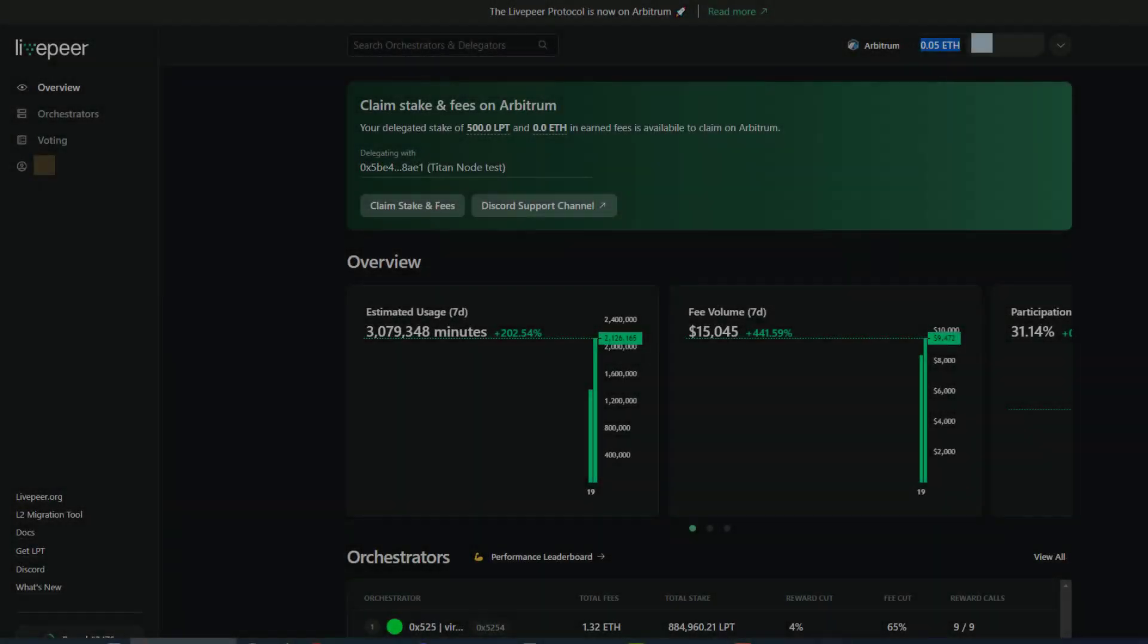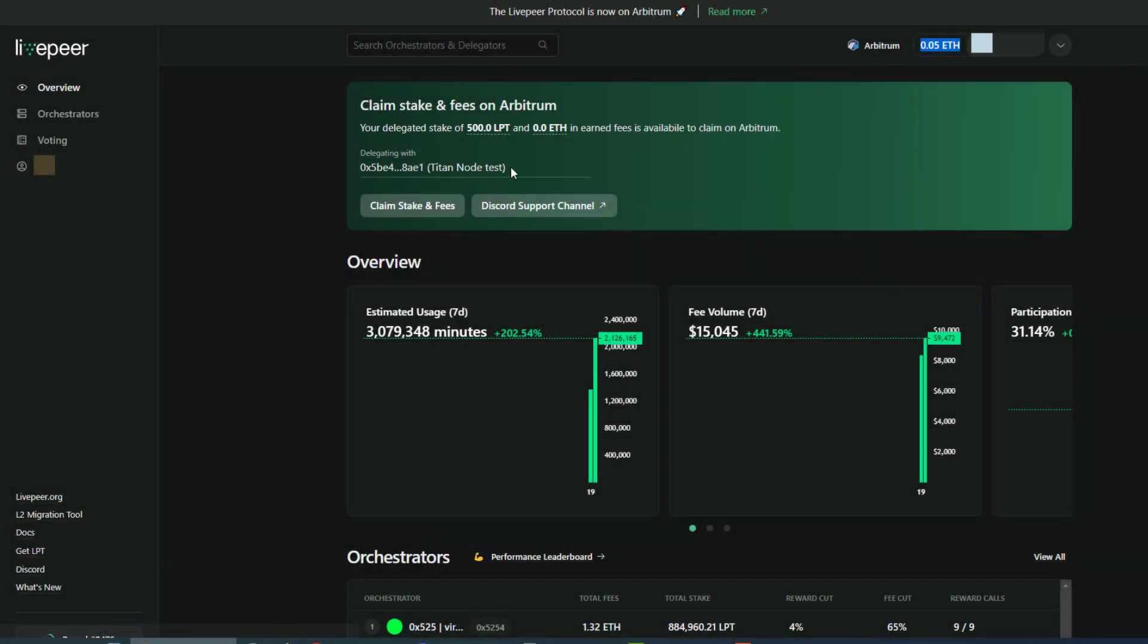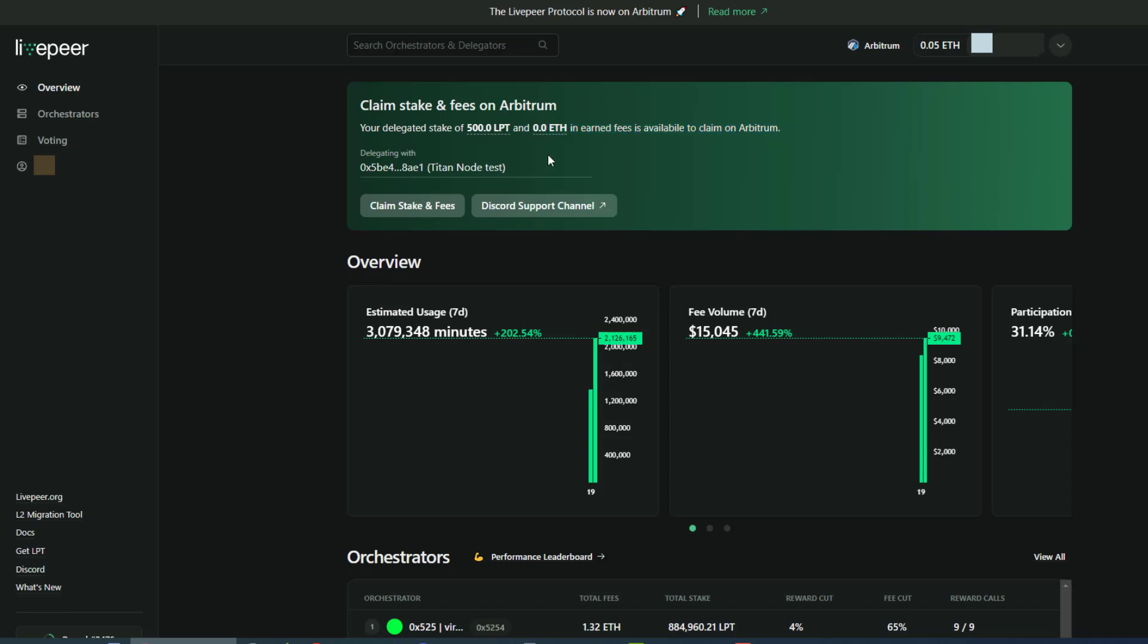So once we have connected, we can just wait a little bit, but we'll see this claim stake and fees on Arbitrum. As you can see in this account, we have 500 LPT and 0 ETH ready to claim. So we'll do this together.